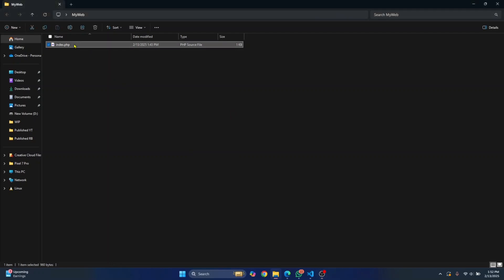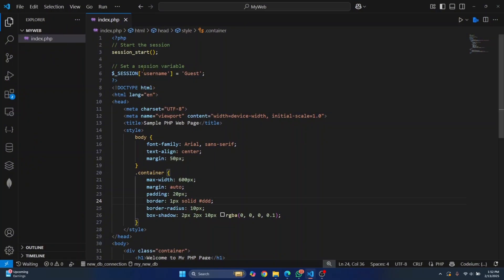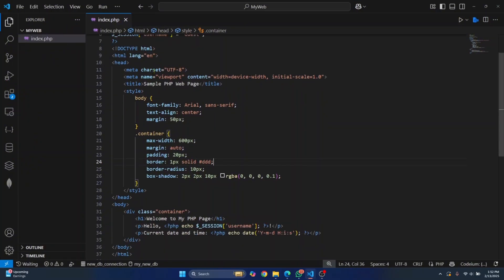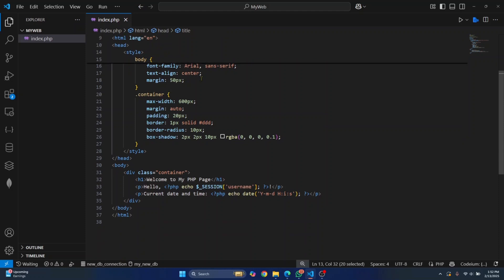So I have this index.php file here. Let's see its code. Basically, it's just a simple PHP web page that displays current date and time.